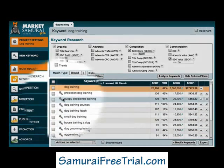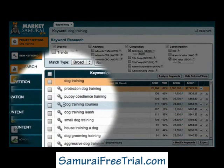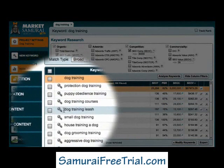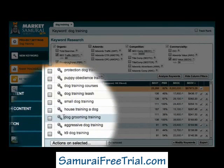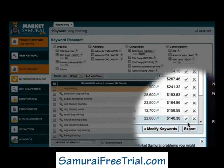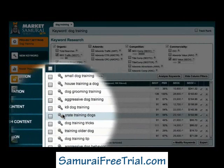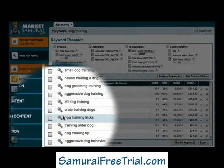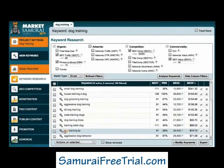Let's look at the next example: if I was to develop a site based on puppy obedience training, how many of these other keywords would be relevant? The answer in this case is quite a few. Dog training courses would be relevant, as would dog training leash, small dog training, house training a dog, dog grooming training, crate training dogs, dog training tricks, and dog training tips. So this time I have nine keyword phrases that are thematically related, which is a much better result.